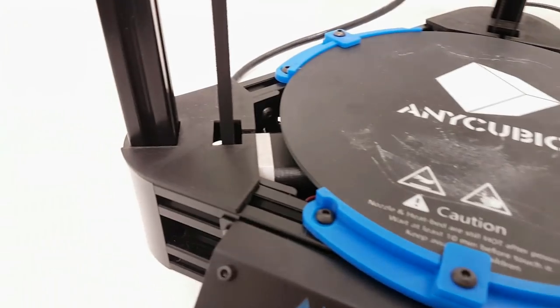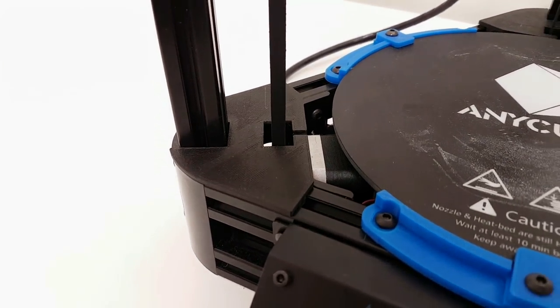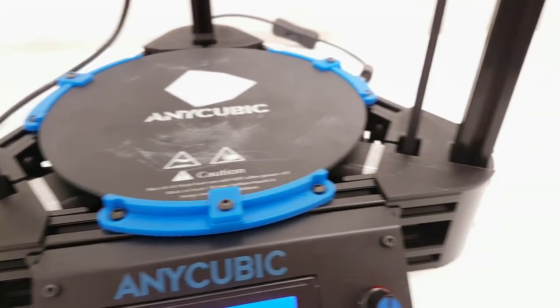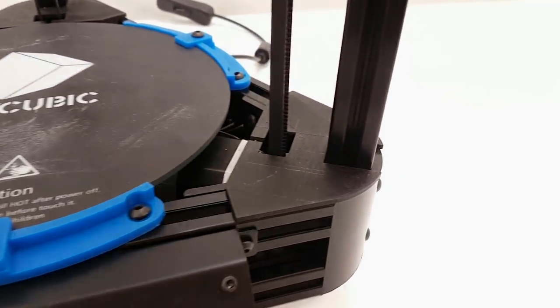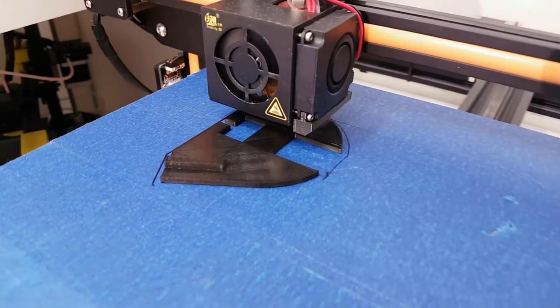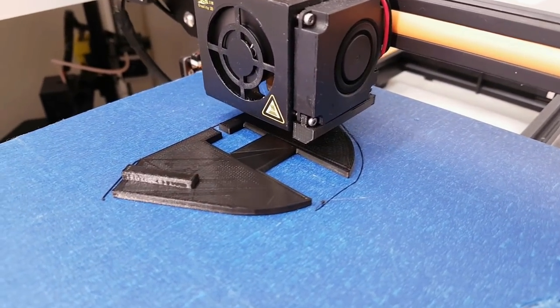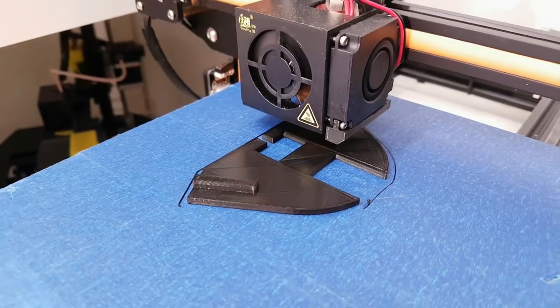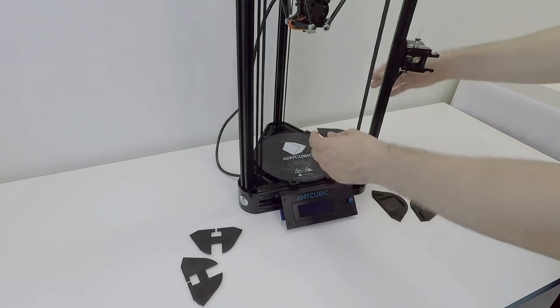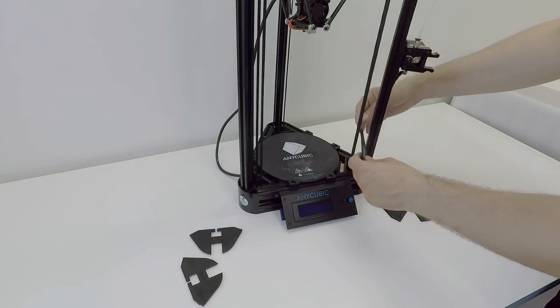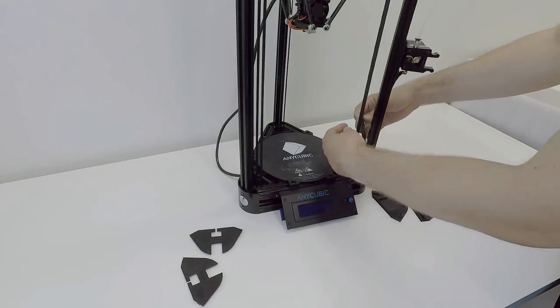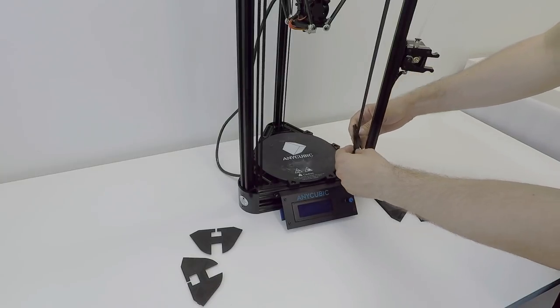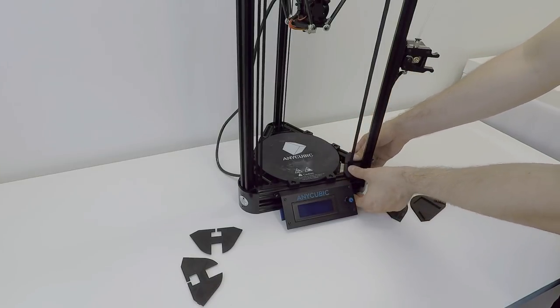Moving to next one. This is a lower cover for the belt. They are looking cool and they are very easy to print and install as well. To install one of those covers you just slide them in between the belts and then slide them down and just click them in place.